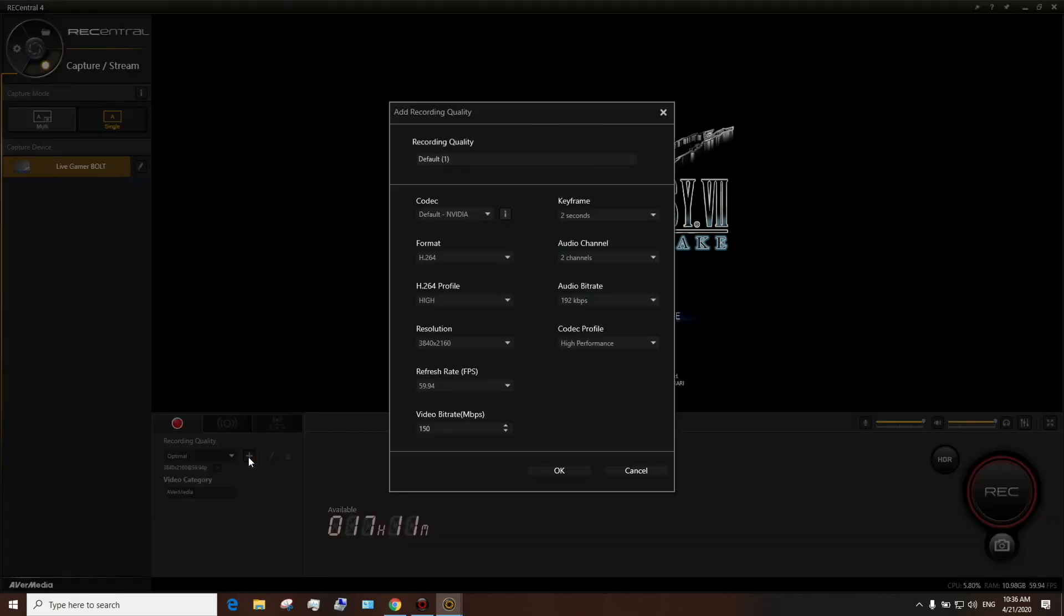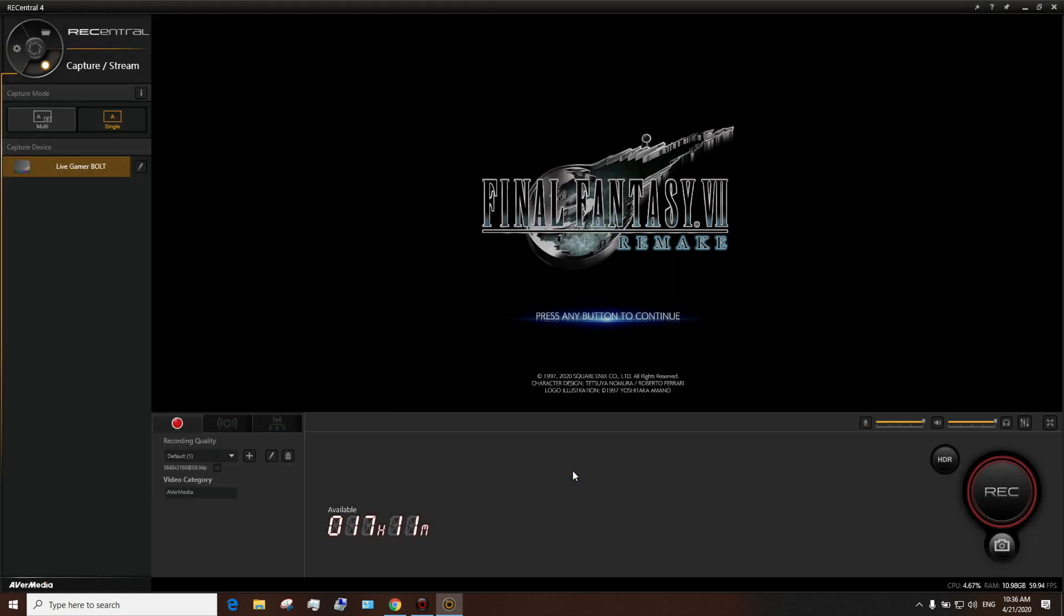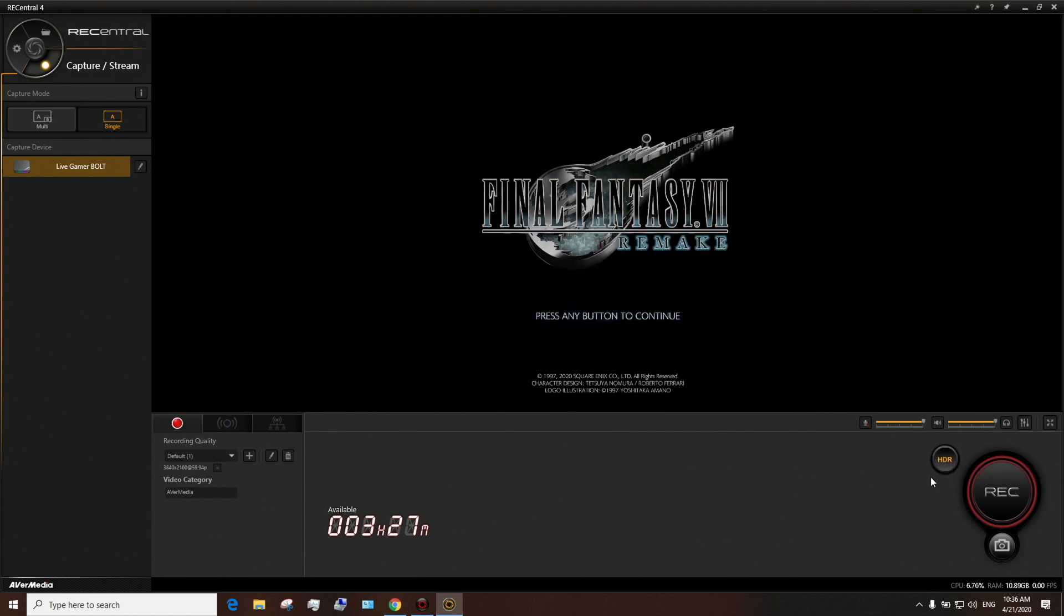If you want to create a new recording profile, you can click on that plus icon. You can change video bitrate, resolution, and other settings. When you're ready to record 4K HDR, click on the HDR button and then the Record button.